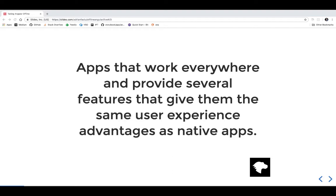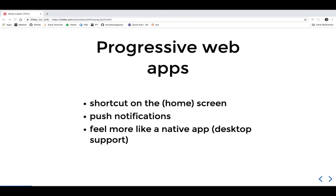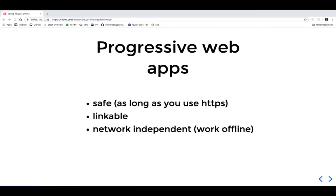What does this actually mean? It means we can have a shortcut on the home screen - our Angular application can be added like any native app. We can have push notifications of the native type without anything extra. It feels completely like a native app, including desktop support. In Windows, you can add a shortcut to the desktop. They have a splash screen, a color skin, and an icon, and in Android or iOS task switcher, your app stands alone beside all other applications - it won't just be a tab in your browser.